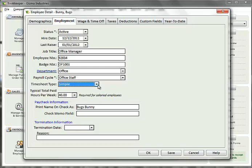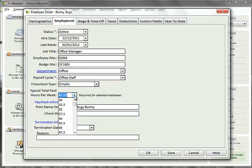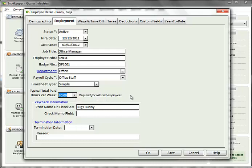The total paid hours per week field is required for any employee that will have a salary wage type. It is not required for hourly employees. The dropdown contains a list of values to choose from or you can enter a specific number of hours. In the paycheck information section, you can indicate how you would like the employee's name to print on the check, as well as indicating information to be displayed in the check memo field.